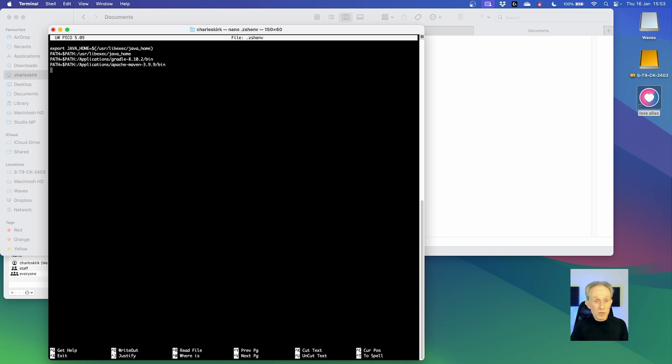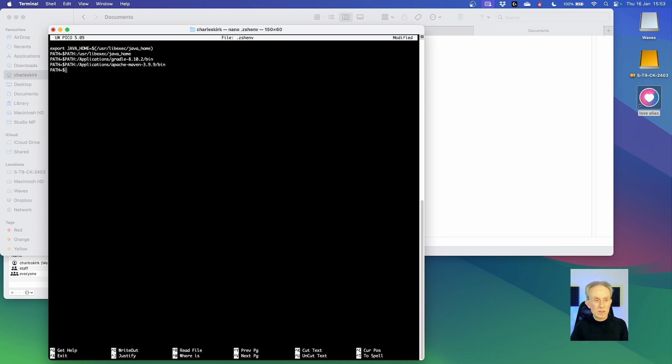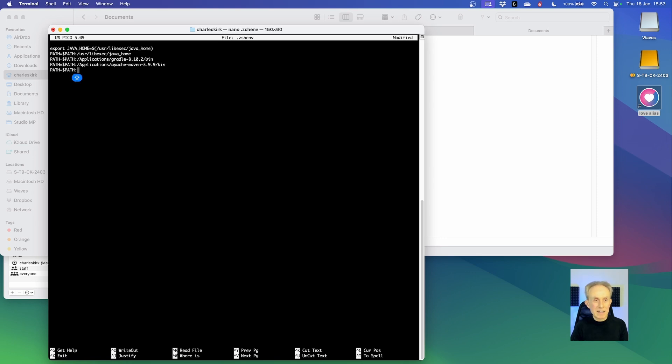I'm now going to add another path entry. You can see I already have some set up for a Java development environment. I'm going to type path equals dollar path. So what that does is copy the existing path, which is in the dollar path variable, into the new version of path. So effectively it's just adding this to the end of it.